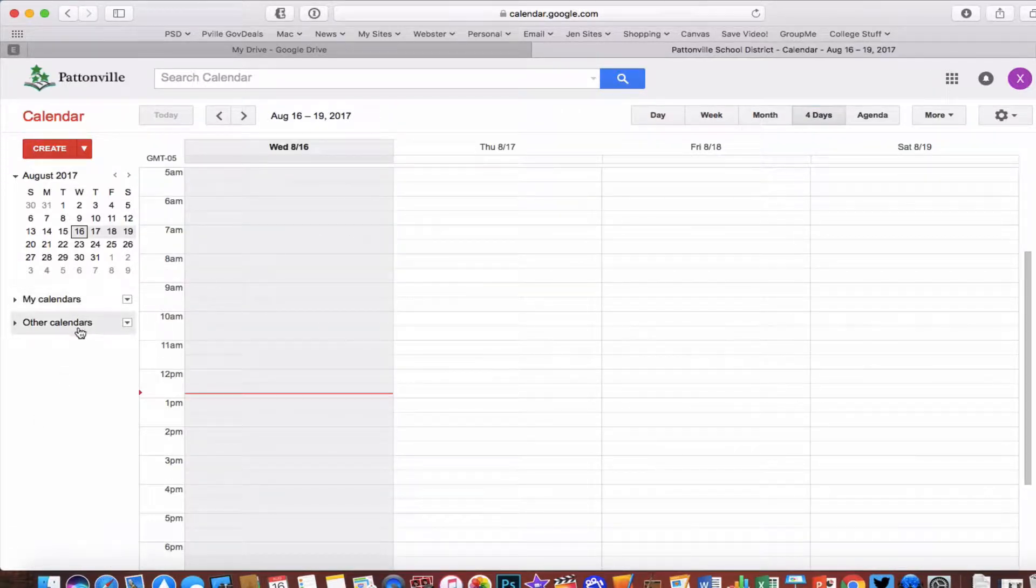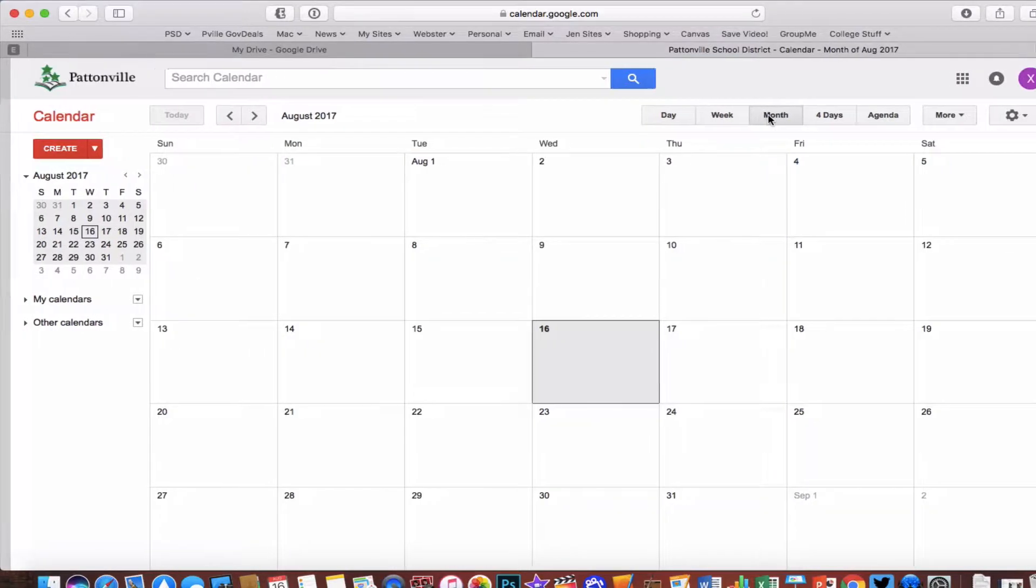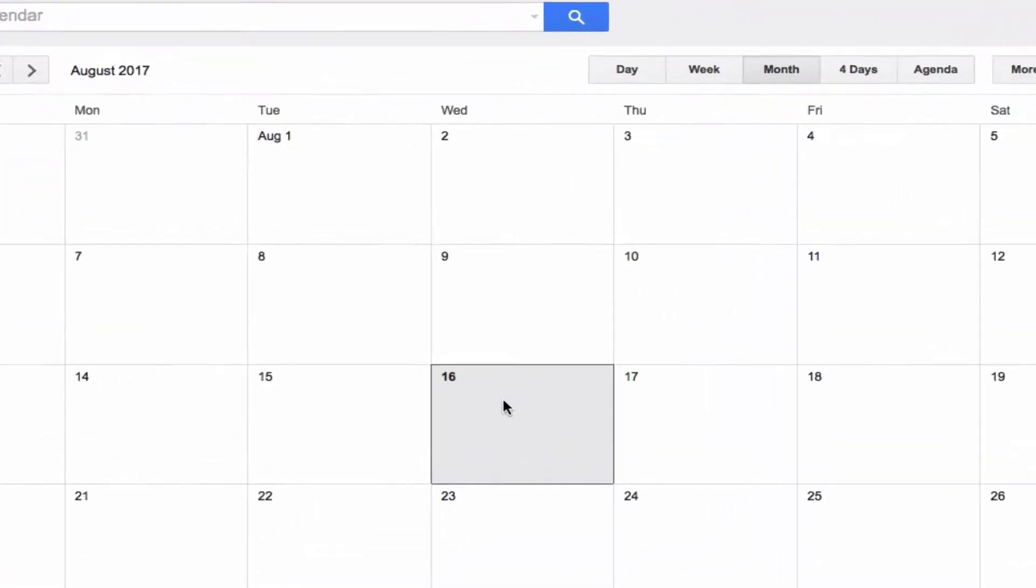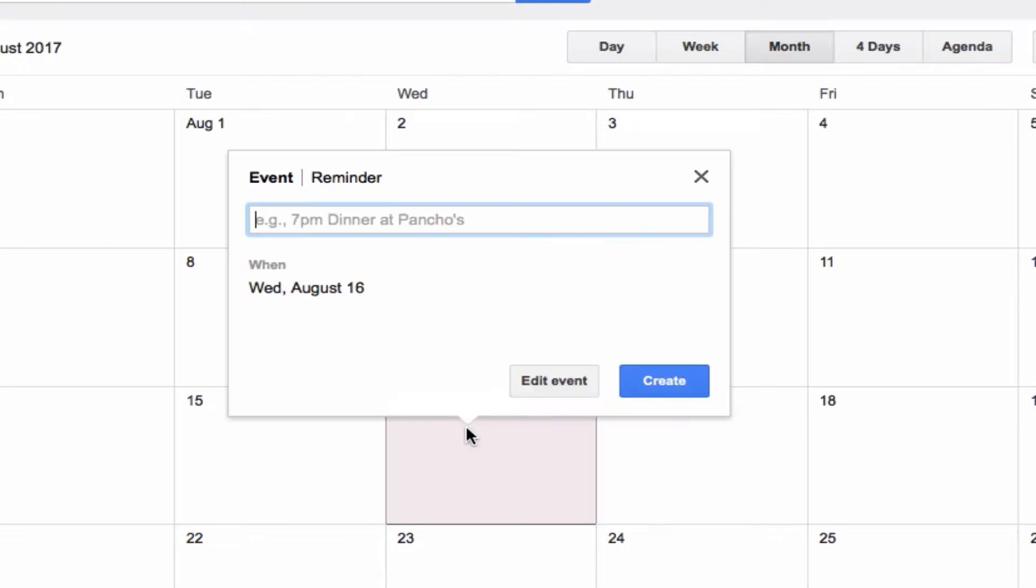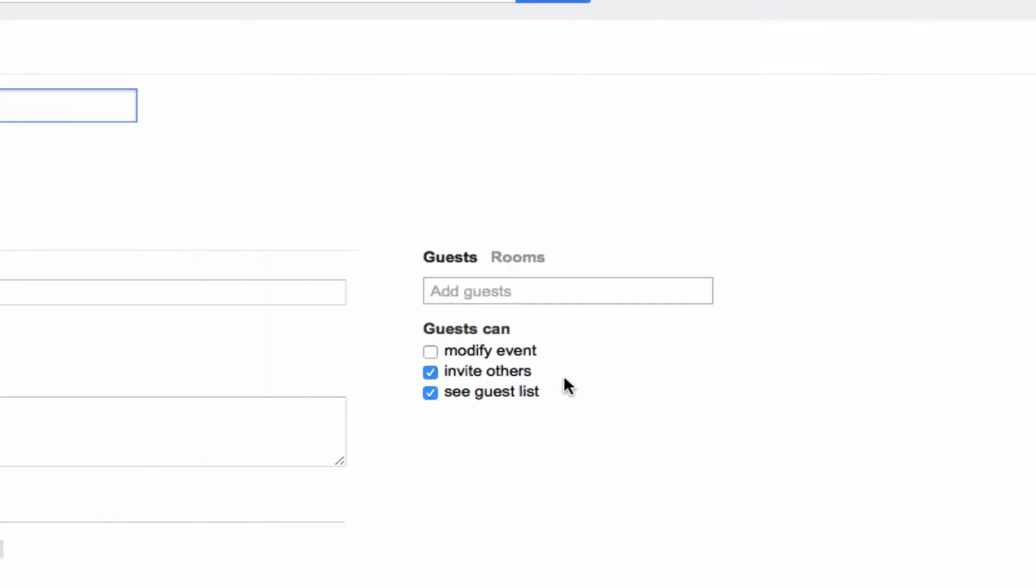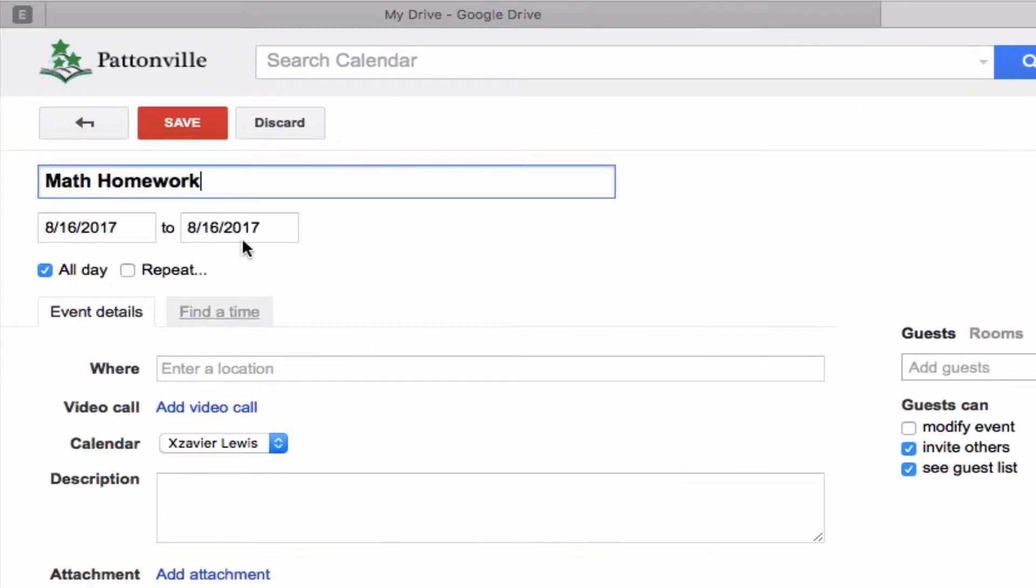If I wanted to add something to my calendar, all I have to do is click on any individual day and it's going to open up an event window that allows me to create an event. If I had math homework tonight, I could go ahead and type in math homework and I could choose just to have it show up on this day.